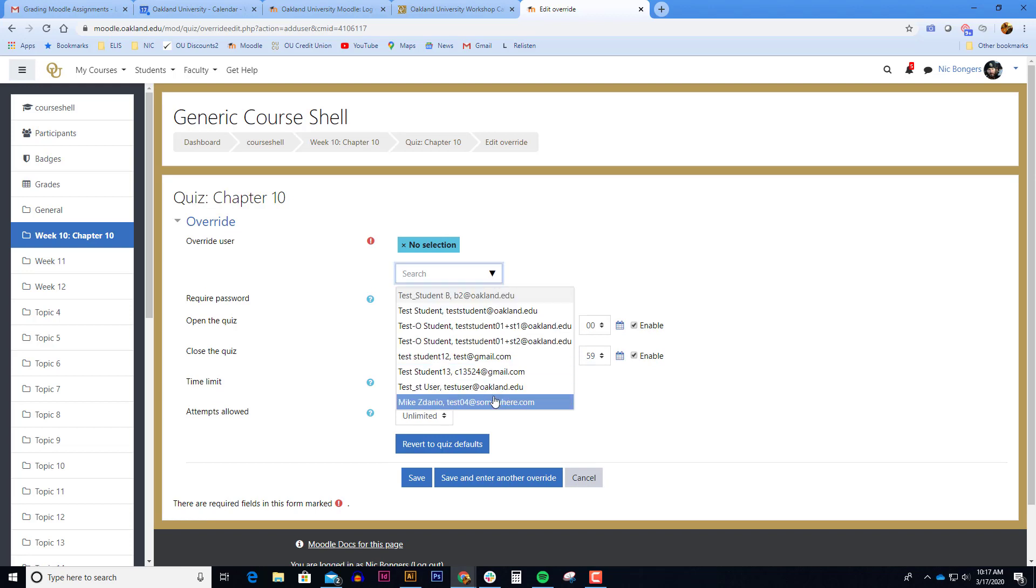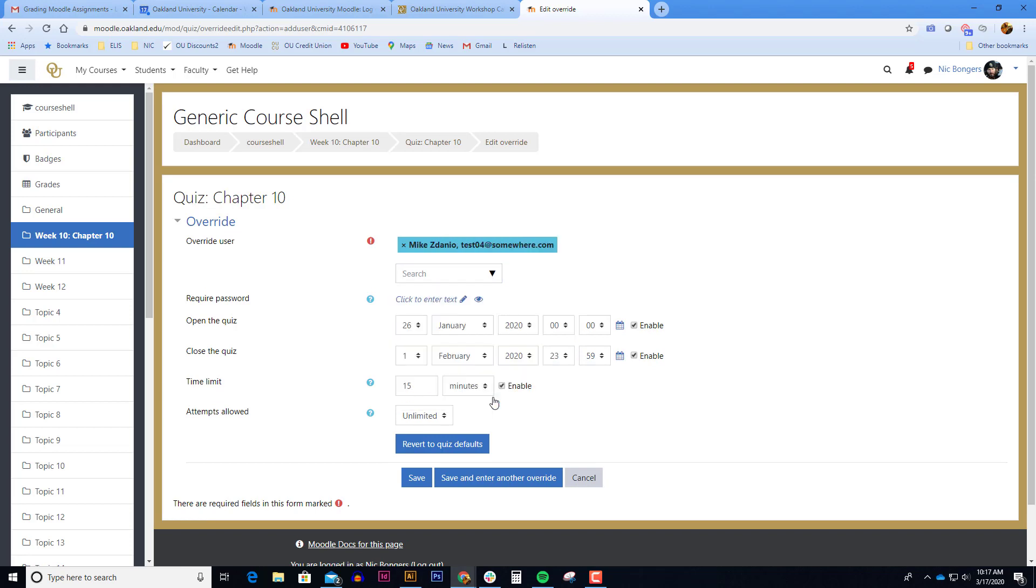Select the student in which you'd like to give the user override, and then choose the open and close dates for that specific student.